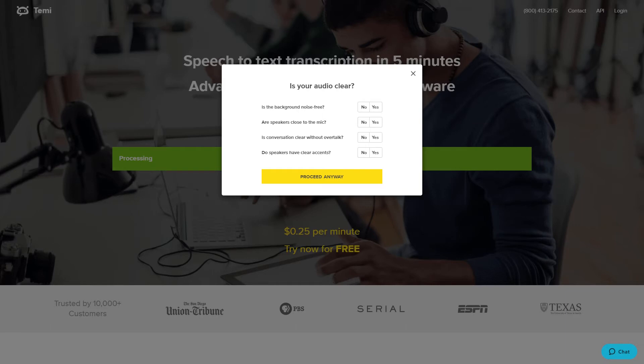Before the file can finish processing, Temi will ask you about the audio quality. Answer the questions in the pop-up box and then click proceed.